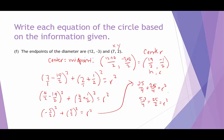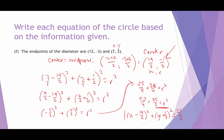Again, you can convert to a decimal or mixed number — I prefer keeping fractions improper. Now we have r squared and the center, so we write the equation: x minus 19 over 2 quantity squared plus y plus 1 half quantity squared equals 25 over 2. And there we have our final equation.